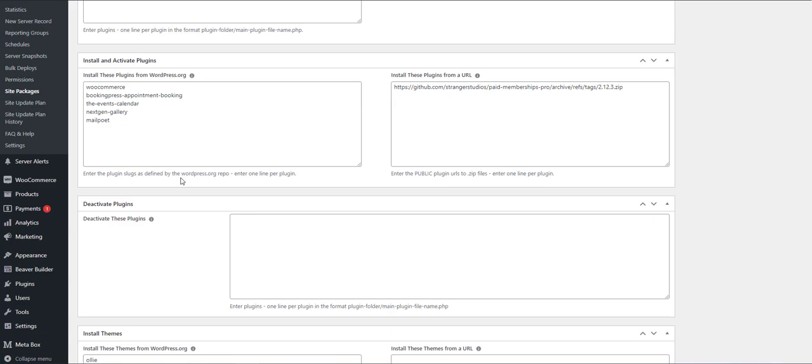On new sites, that is sites that don't have anything else installed, you can designate which plugins to install on that new site. You can pull plugins from WordPress.org or you can pull them from a URL as long as that URL resolves to a plugin file that's a plugin.zip.